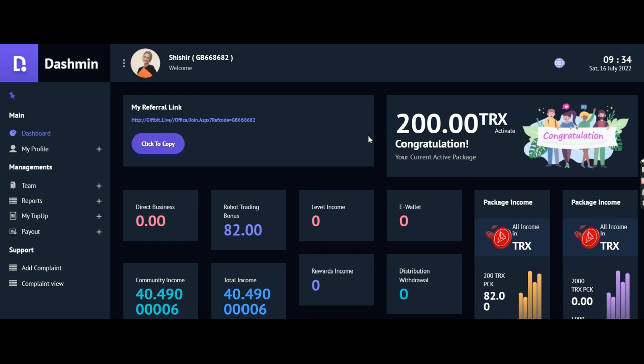Together we can earn and grow. There are many scams that happen on online platforms, you all know that. If you come to know anything about any program, please let us know so we can spread the same thing to other members and we can save each other. Thank you very much, have a nice day.